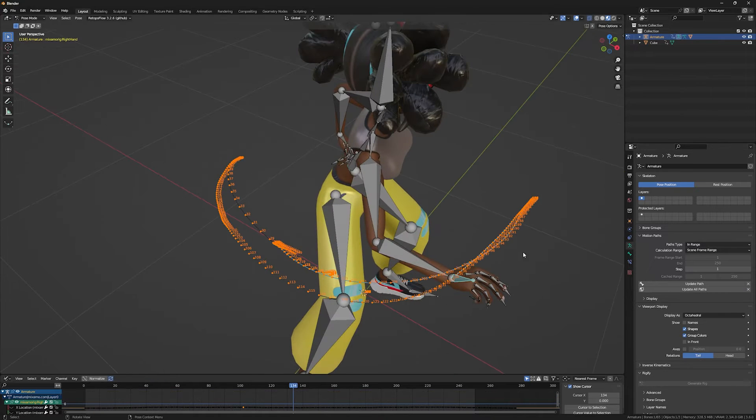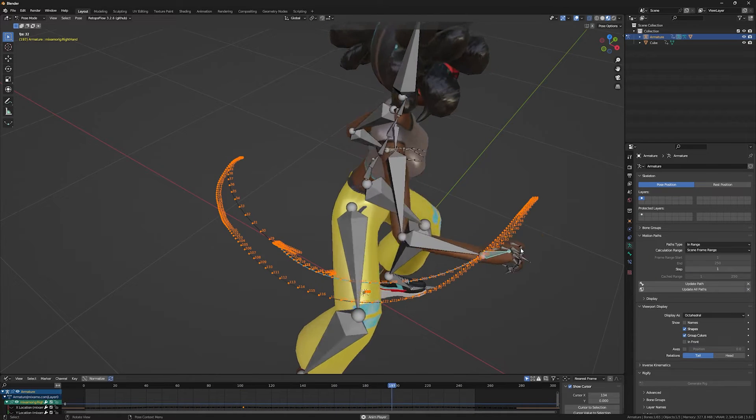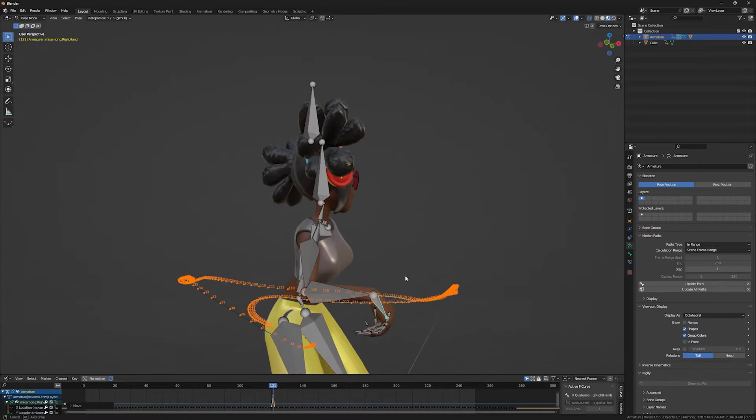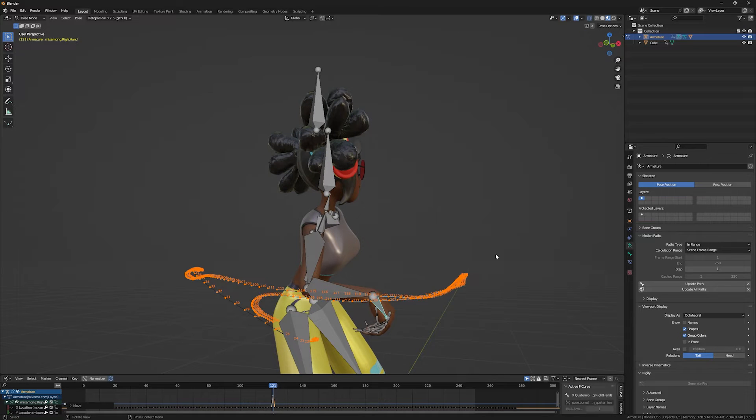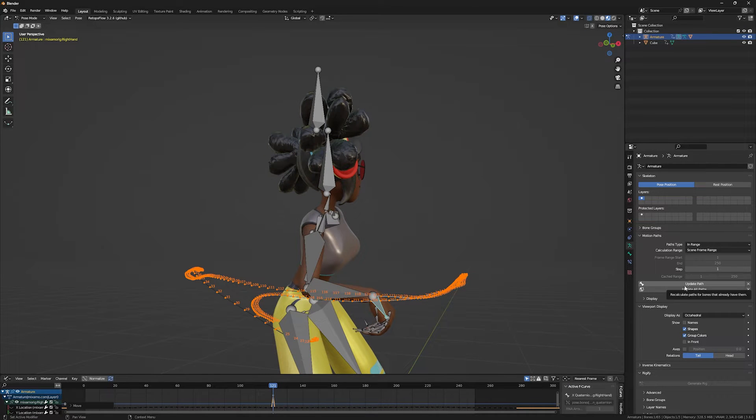Also, if you change anything throughout your animation, for example, if I move something here, in order to update my motion path, just click update path or update all paths.